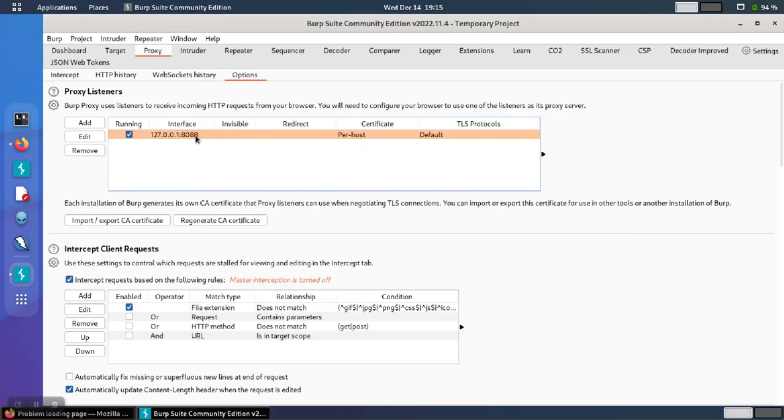So once we pick a different port number, notice the check mark here under the running column indicates that the proxy service started.